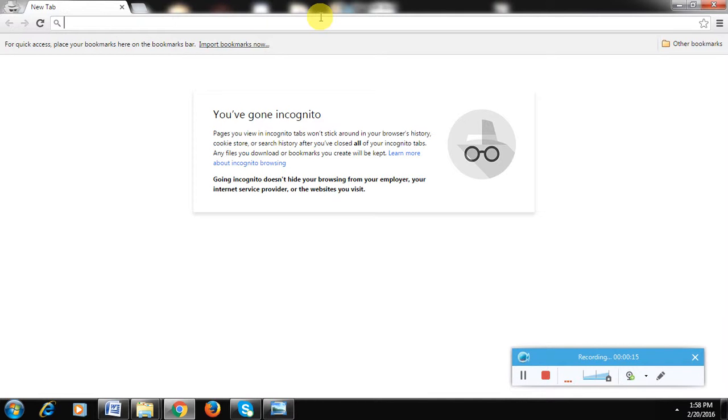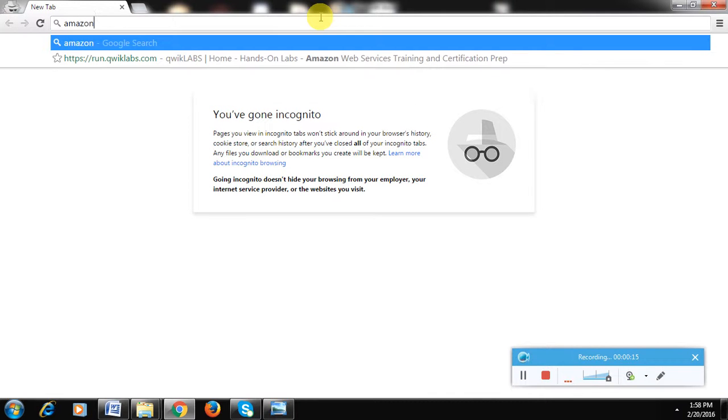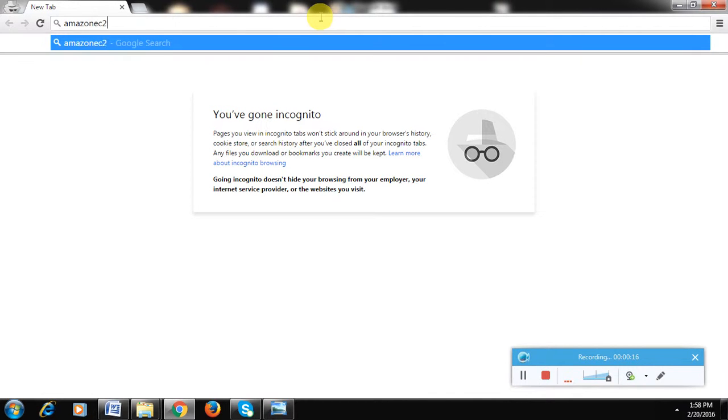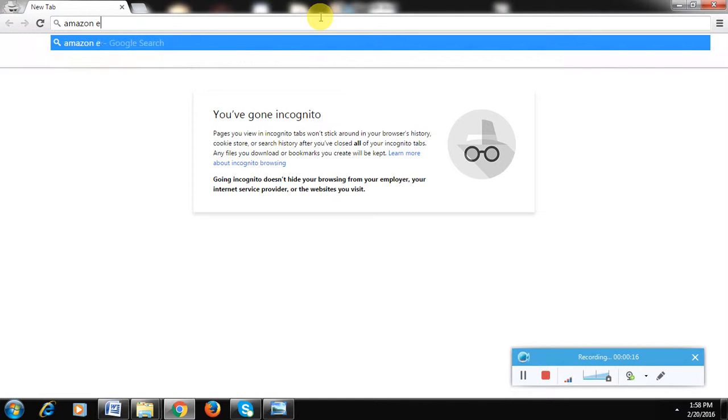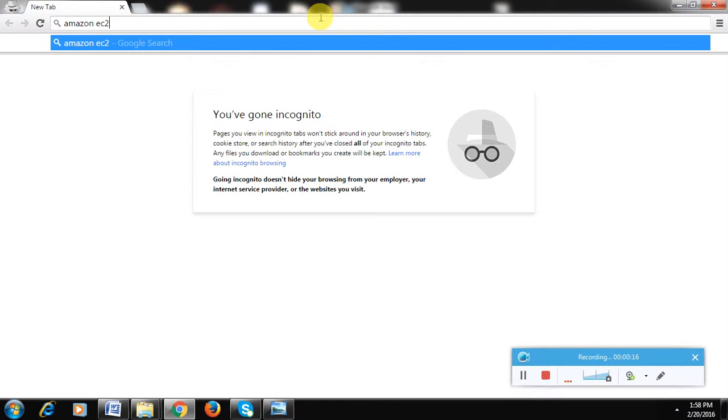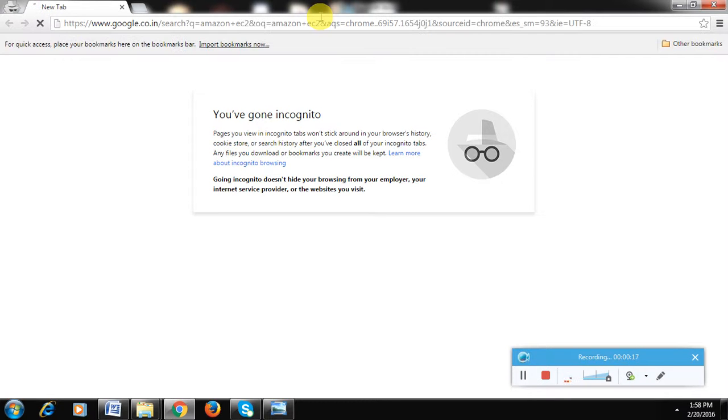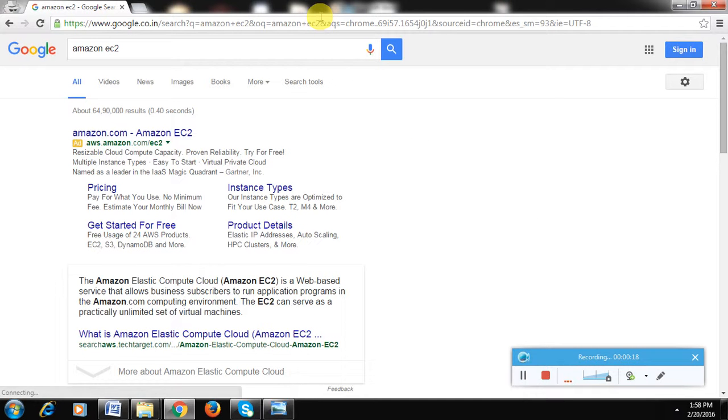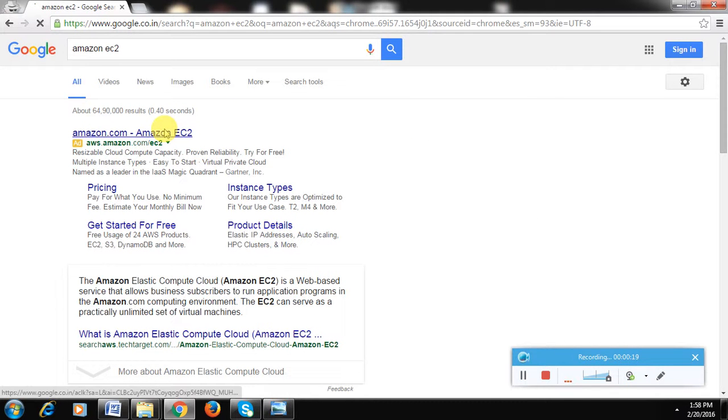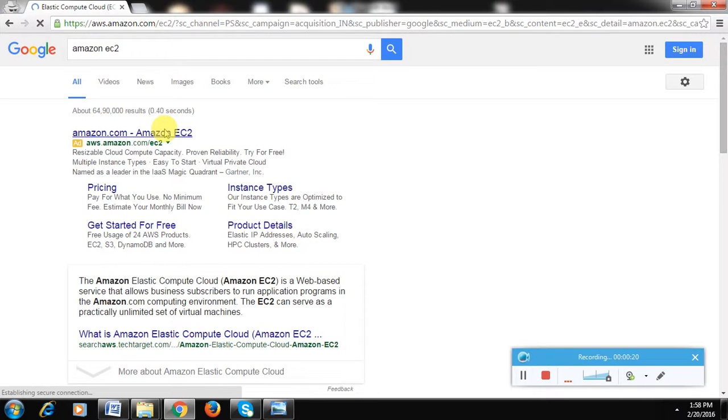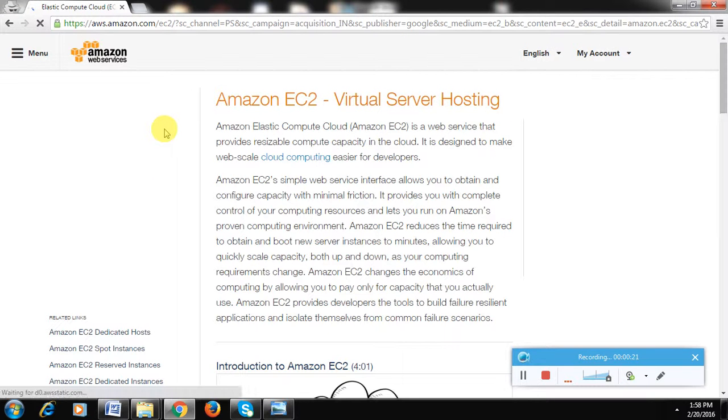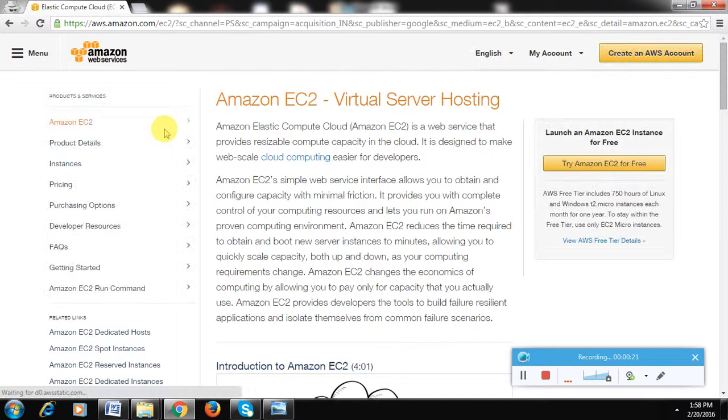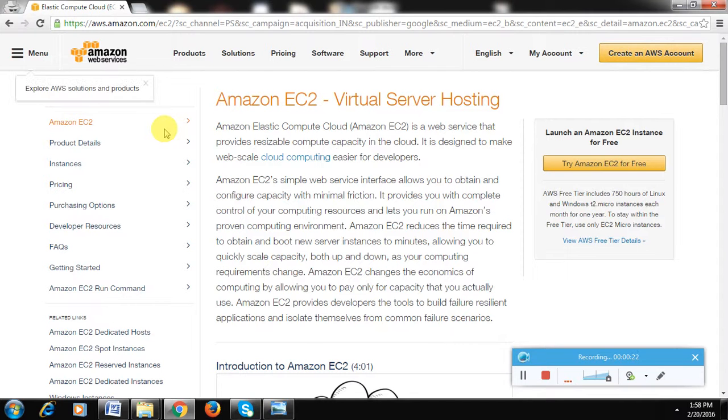For this, I'll log into my Amazon EC2 account. The prerequisite is that you should have an Amazon EC2 account. If you don't have one, you can create one, or you can ask your company to give you the credentials for the Amazon EC2 account. If they can't share the Amazon EC2 credentials, just ask them for the remote desktop connection for a Windows server.